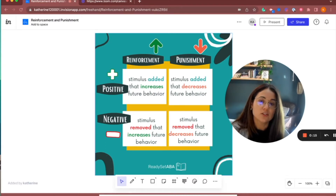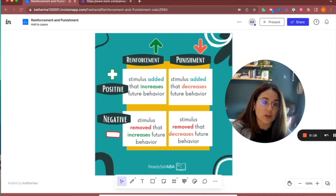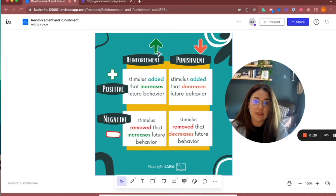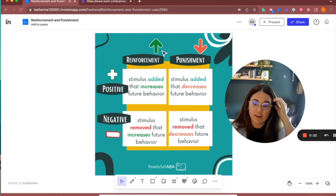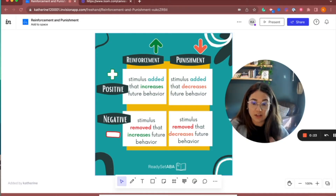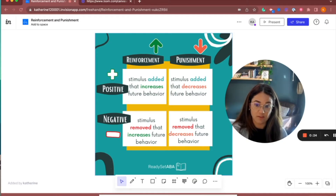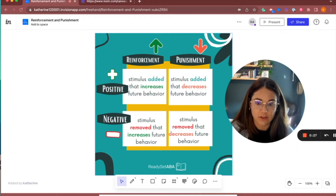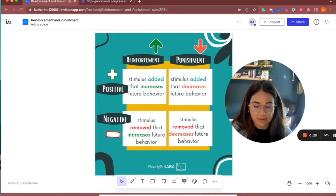Reinforcement — since there's that green arrow up here — is anything that is added or taken away to the environment that increases the behavior in the future, that increases the probability of it occurring again.